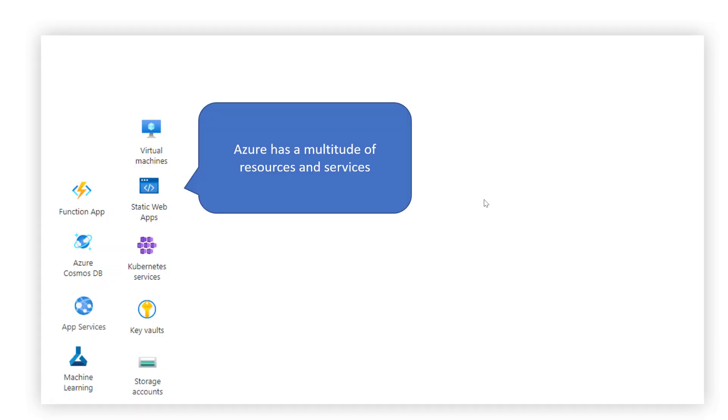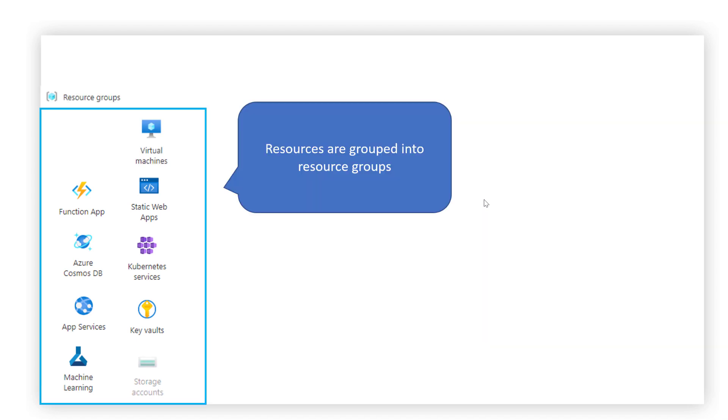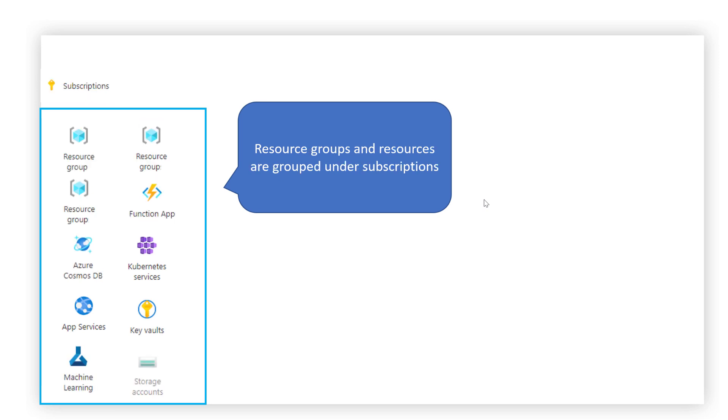Azure is the world's computer. It offers a variety of resources, enabling the delivery of amazing value to you and your customers. Azure resources are grouped in resource groups for easy management. Resource groups are grouped in subscriptions.